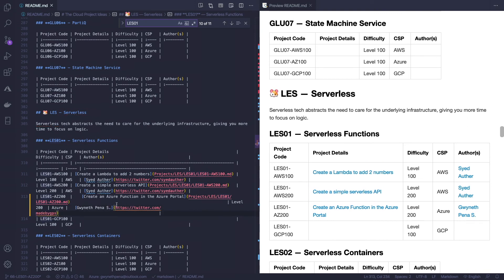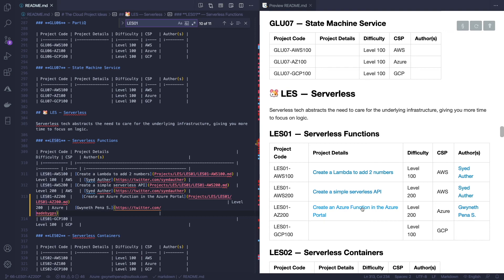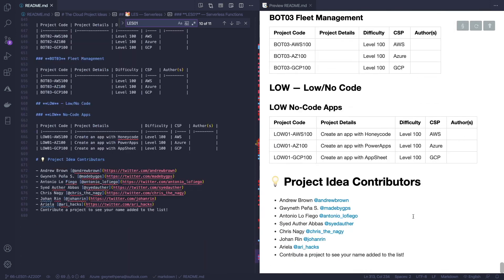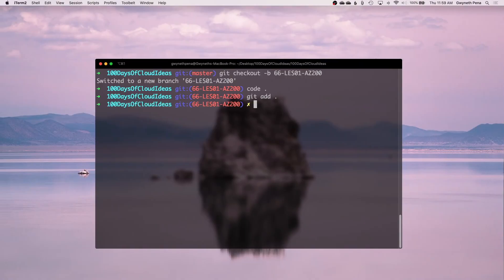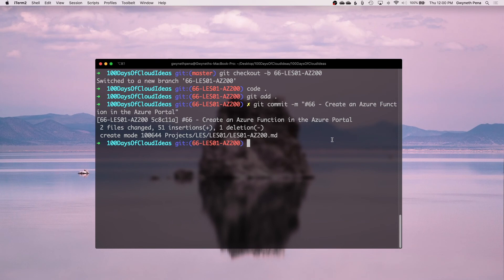Okay, great. So I've added my project into the subcategory table. Just make sure the project code is correct here. This needs to match your file name. The title needs to match the title of the project and make sure you include your author, your name here. And at the bottom, you can make sure to add yourself to the project idea contributors here. Alright. So for your commit message, you need to start off with your ID and then the project name. Perfect. Alright. So now we just have to push our changes.